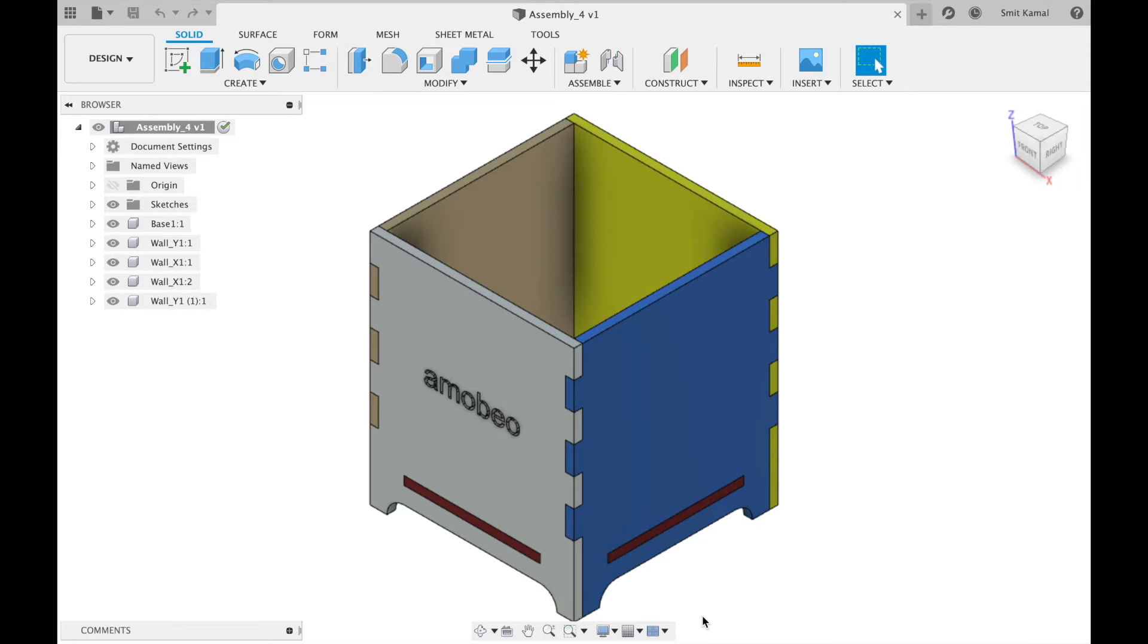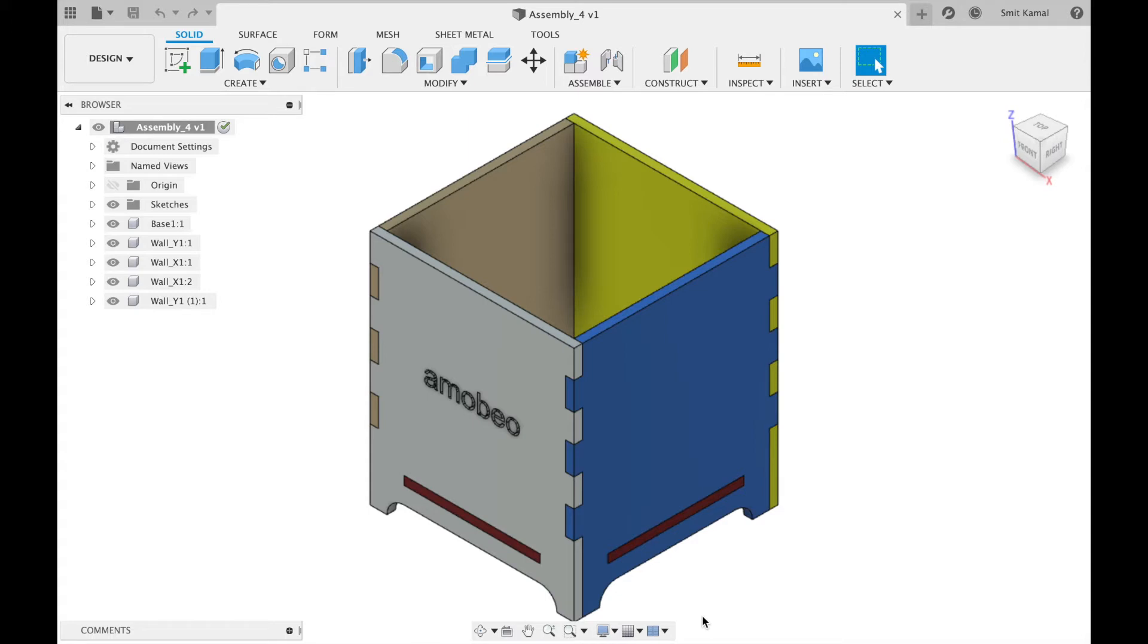Hi, in this video we'll be discussing finding the combined center of mass of different parts in an assembly. Over here we have an assembly with five parts: four walls and a base. Say we want to find the combined center of mass of the gray and blue wall.